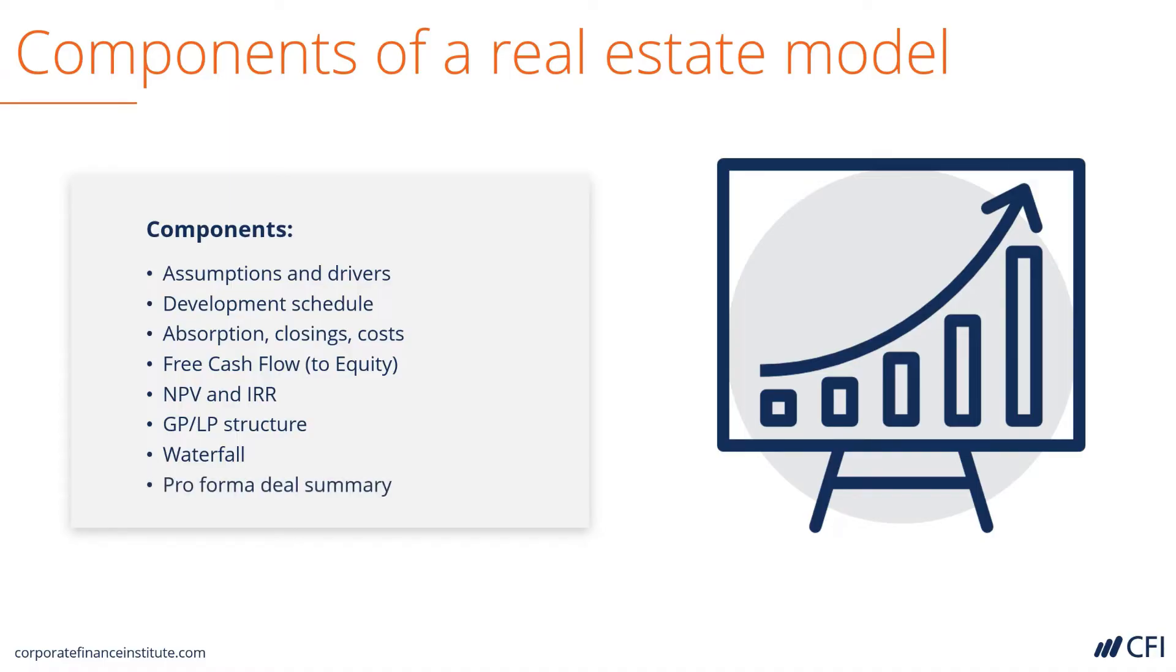Finally, we'll produce a one-page deal summary, or pro forma, that can be used to show to investors, lenders, or other parties in the transaction.